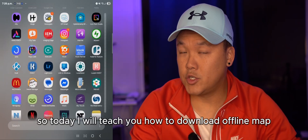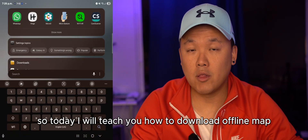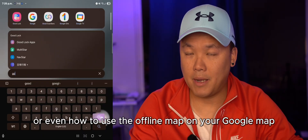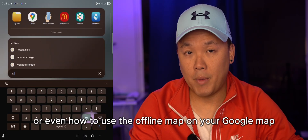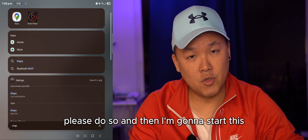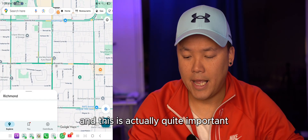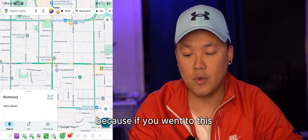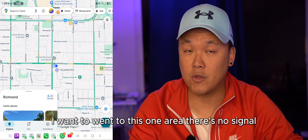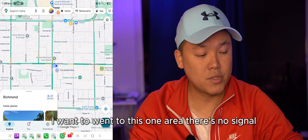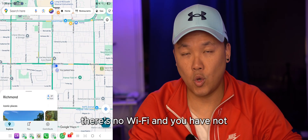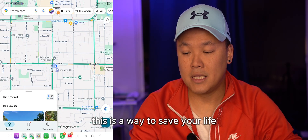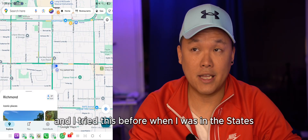Today I will teach you how to download and use offline maps on Google Maps. This is actually quite important because if you go to an area where there's no signal, no Wi-Fi, and you don't have enough data, this is a way to save yourself.